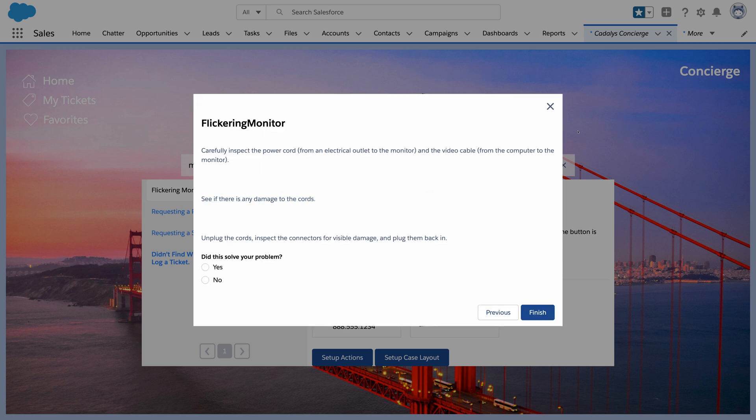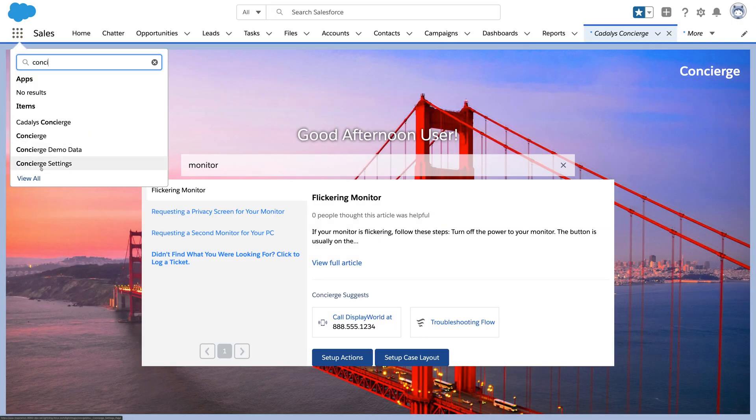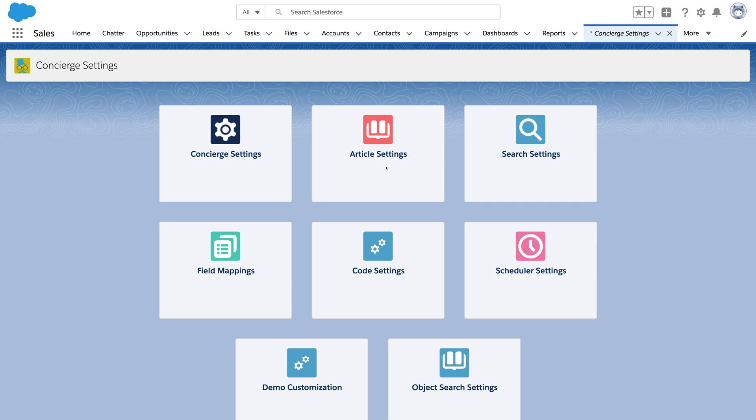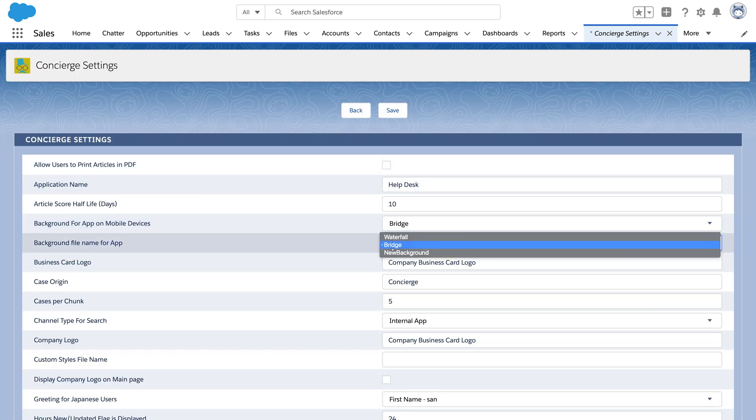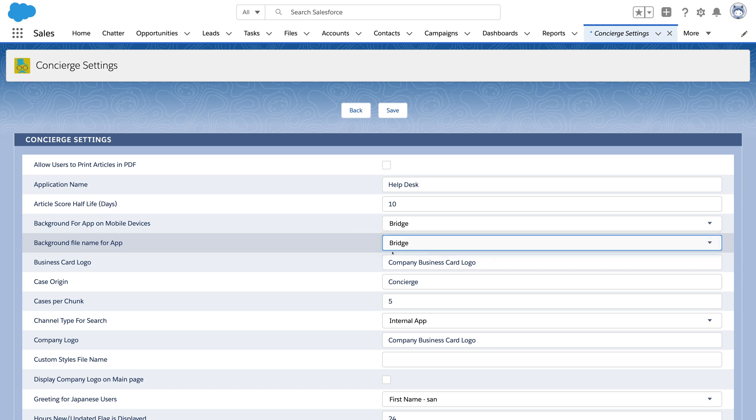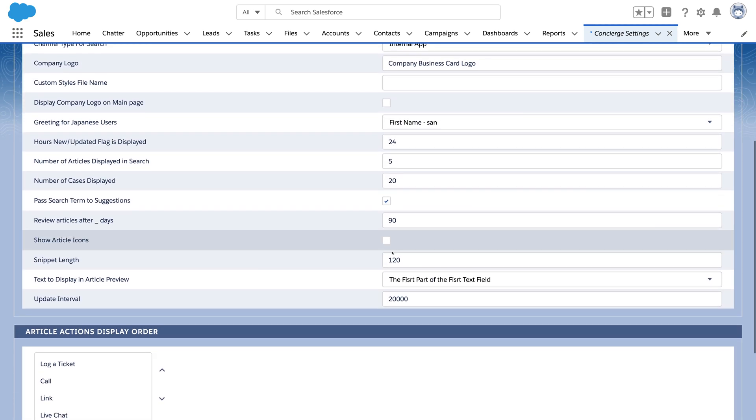Finally, Concierge is easily branded, so you can give your employees an experience that feels like your company. We can change the name of the app and change the background, or change a whole bunch of other settings.